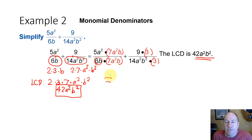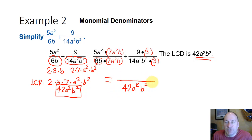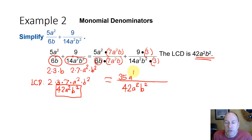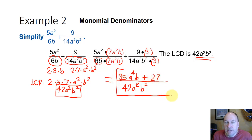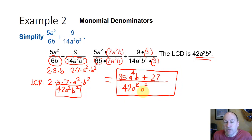Now we have a common denominator of 42a squared b squared. We multiply and then add the numerators: 5a squared times 7a squared b gives 35a to the fourth b, plus 9 times 3 is 27. So the answer is 35a to the fourth b plus 27 over 42a squared b squared.